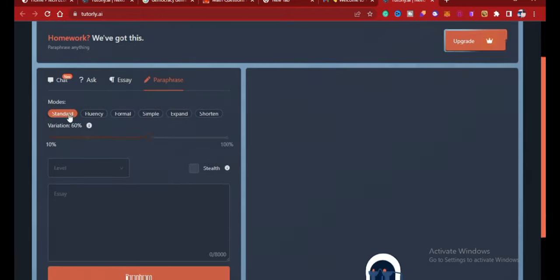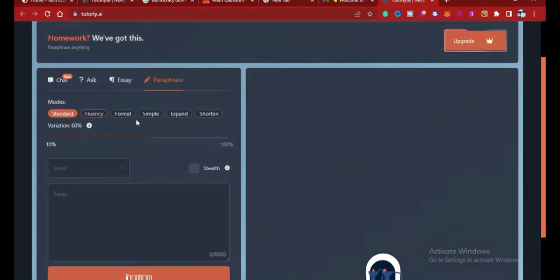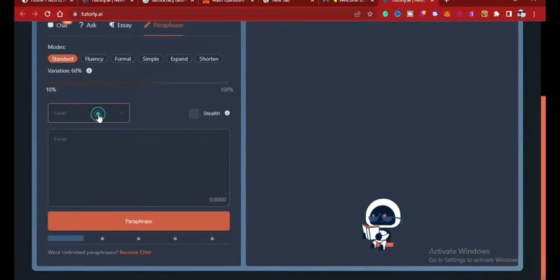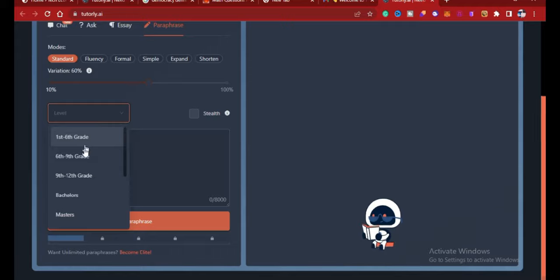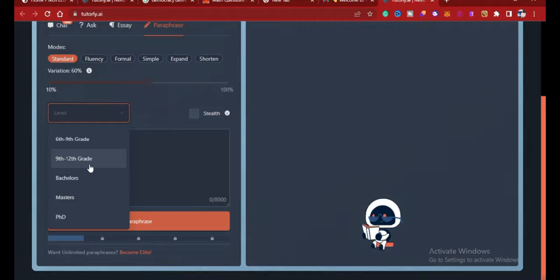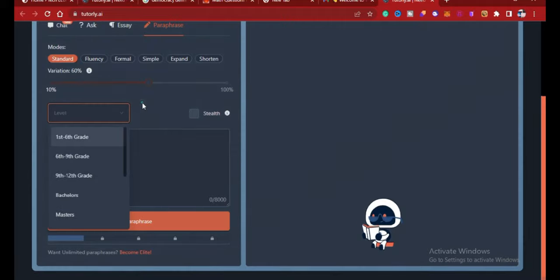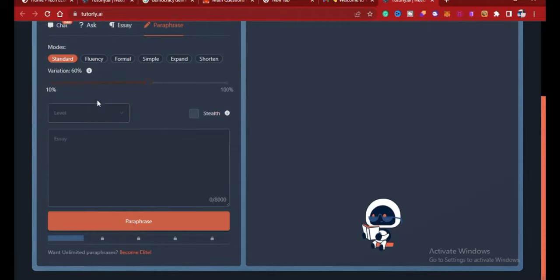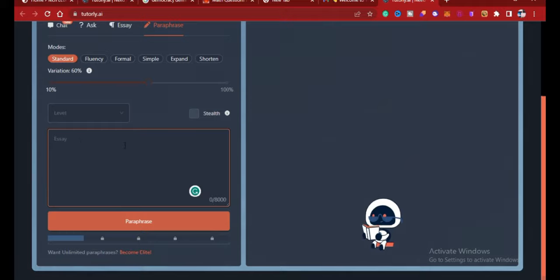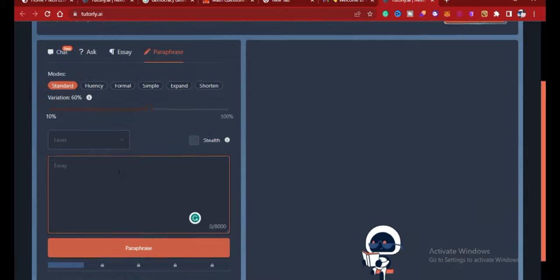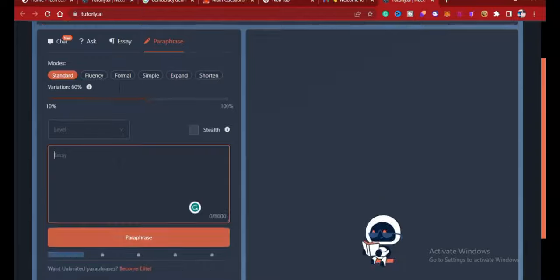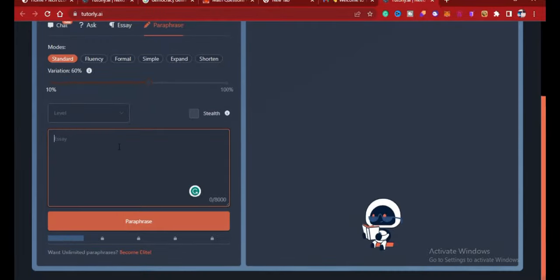So you can decide to choose a standard fluency format: simple, expand, shortening, and level. You can also choose the level you want: masters, bachelor, ninth, or fifth grade. As you can see from here, all you just need to do is to type your essay here, a short brief of your essay, and it will give you a paragraph of that.